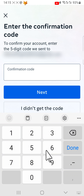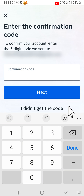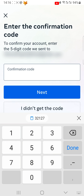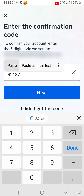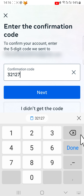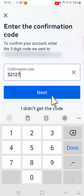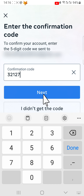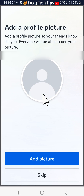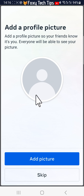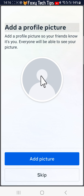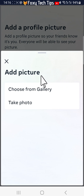You'll now have to enter the verification code sent to your phone number or email to continue. You can now add a profile picture if you'd like — you can choose from your gallery or take a live photo.